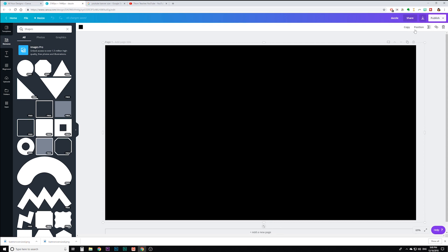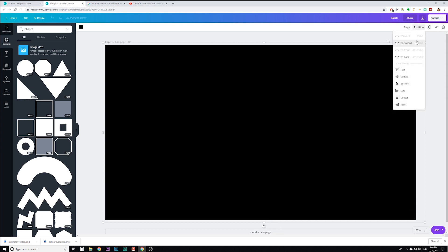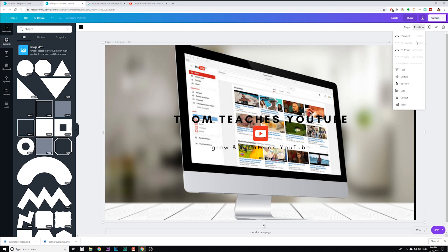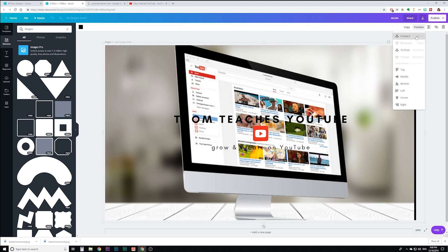And then I'm going to send this backward. Also backward, backward, backward, backward. Okay, but I want it in front of the photo. So I'm going to go forward in front of the photo.